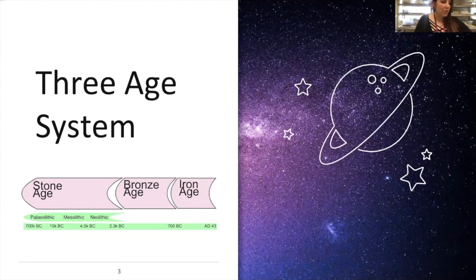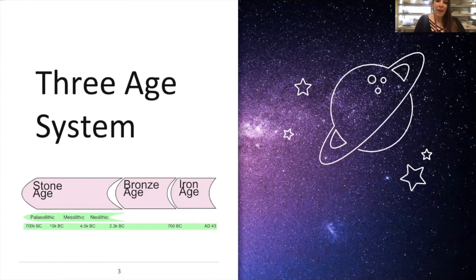The bronze age came after the discovery of bronze, and humans started using bronze for things like dishes, tools, weapons, and eventually armor.